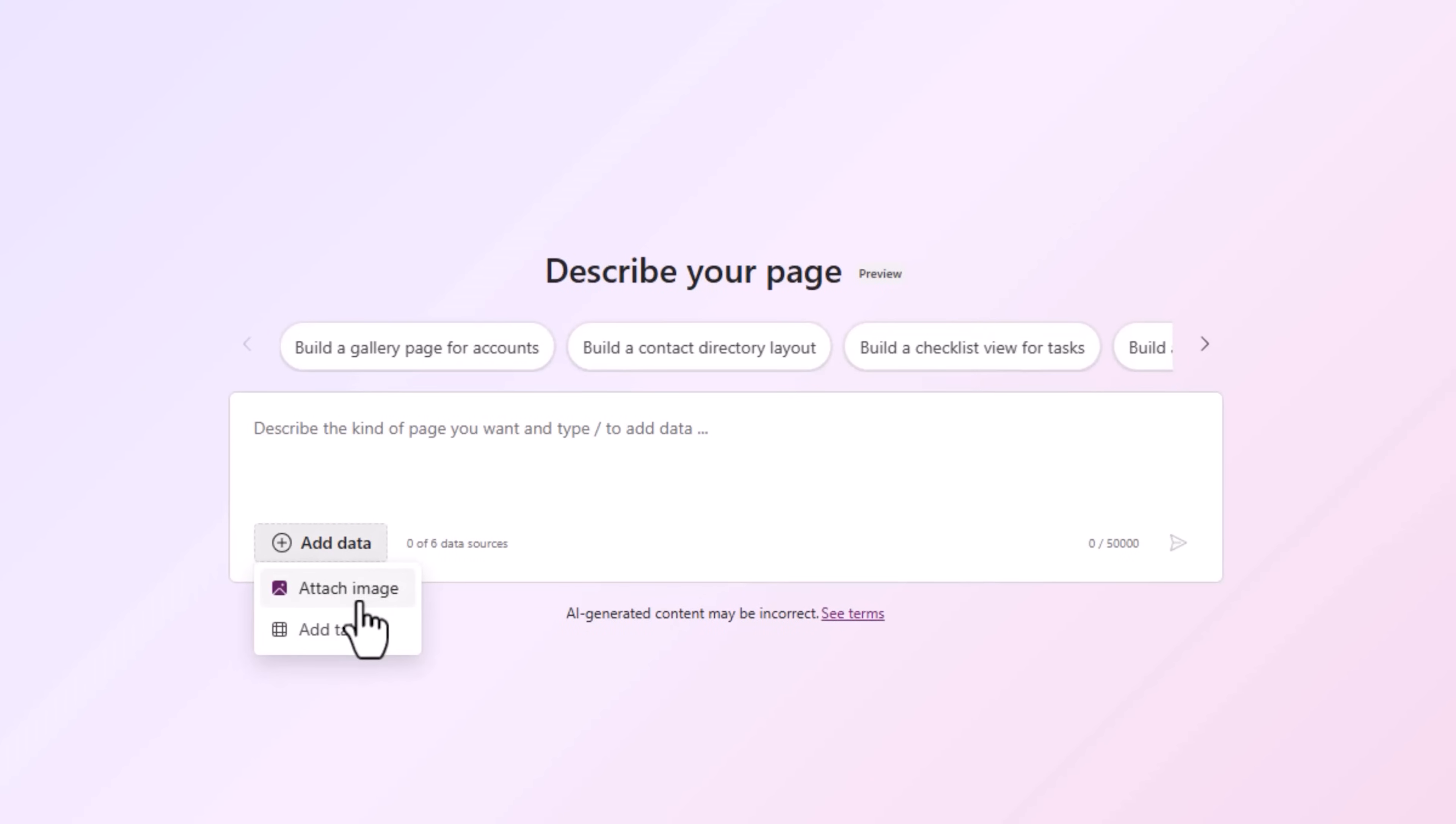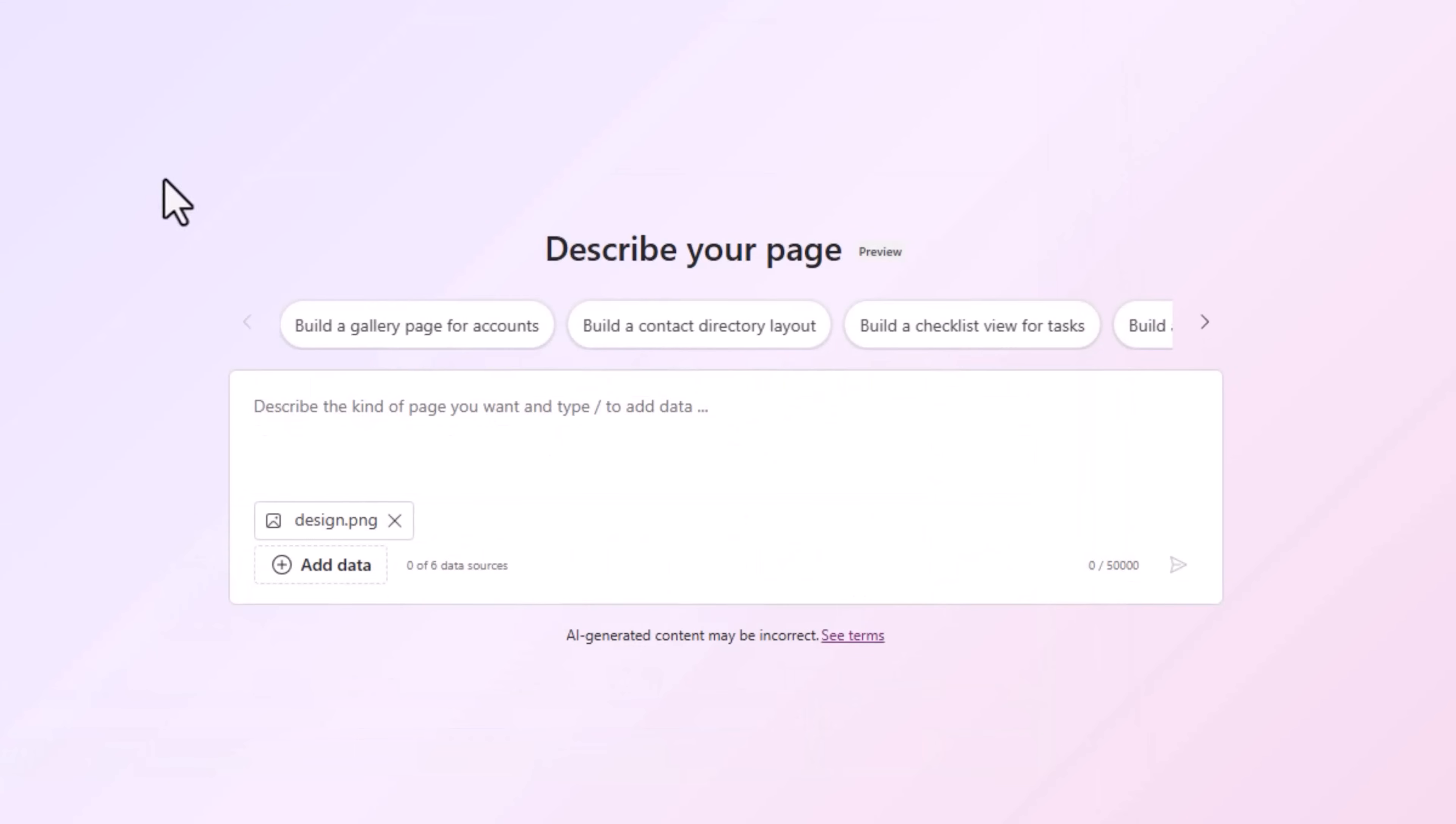First up, I'll go and attach that image that's the design inspiration. Next, I will describe the kind of page I want.